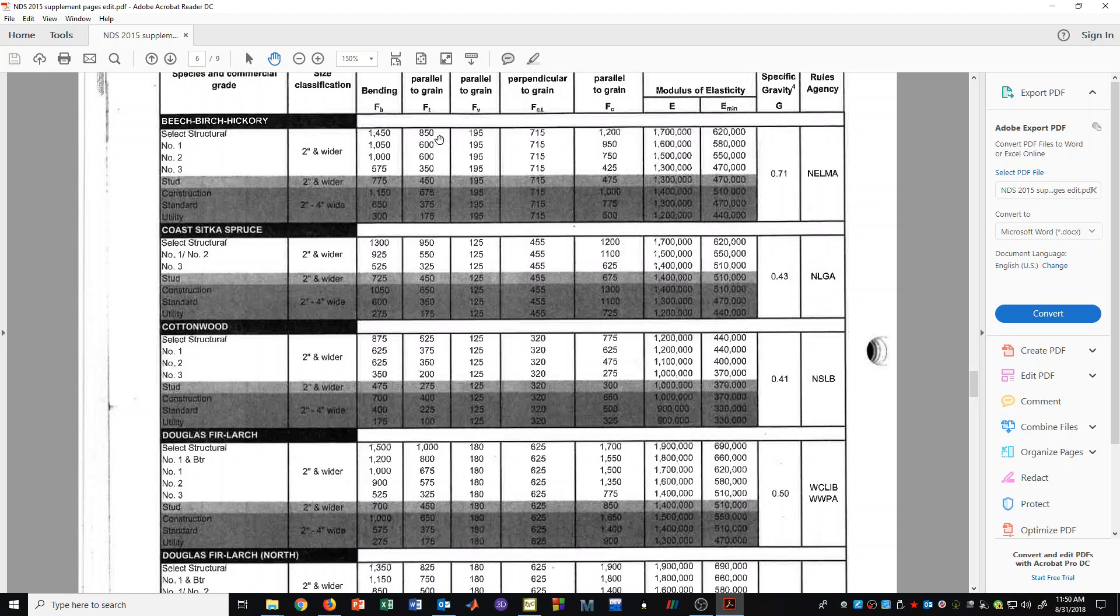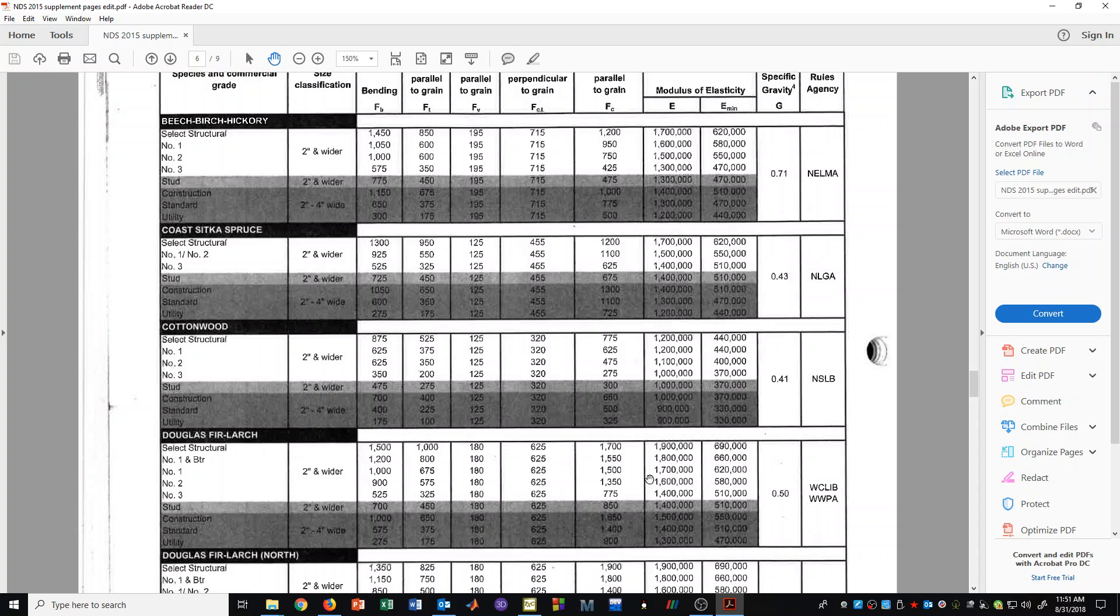We also have values out of the table for tension, shear, compression perpendicular to grain, and compression parallel to grain. We also have the modulus of elasticity for this Doug Fir number 1. We have over here 1.7 times 10 to the 6 PSI for the modulus of elasticity.